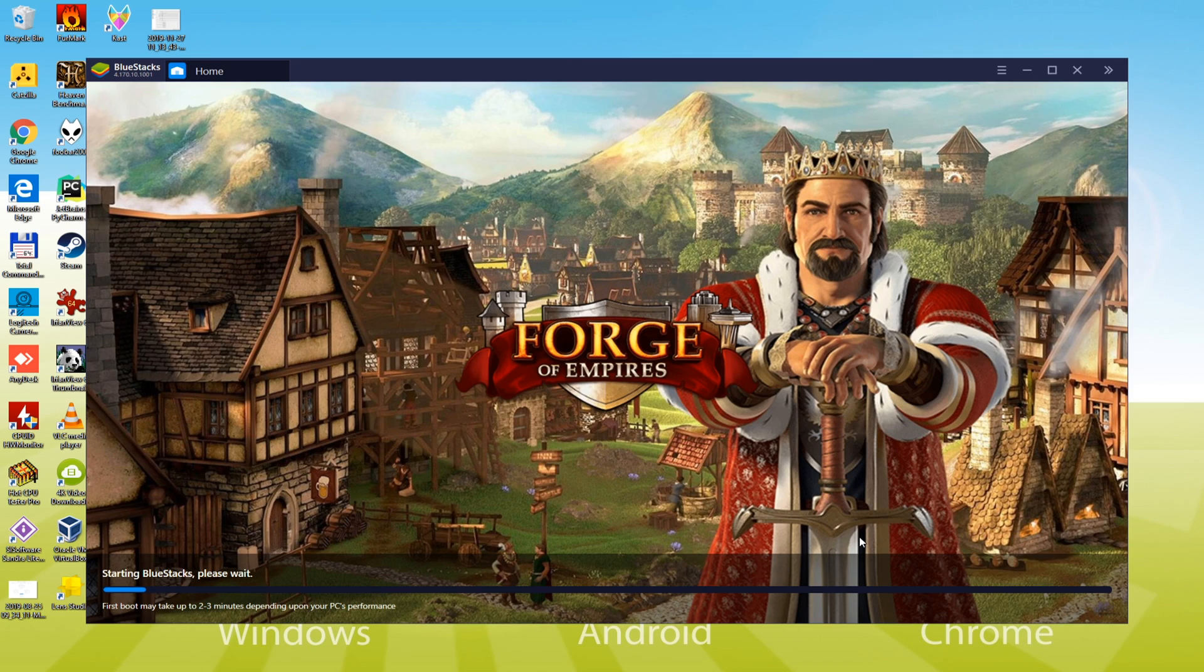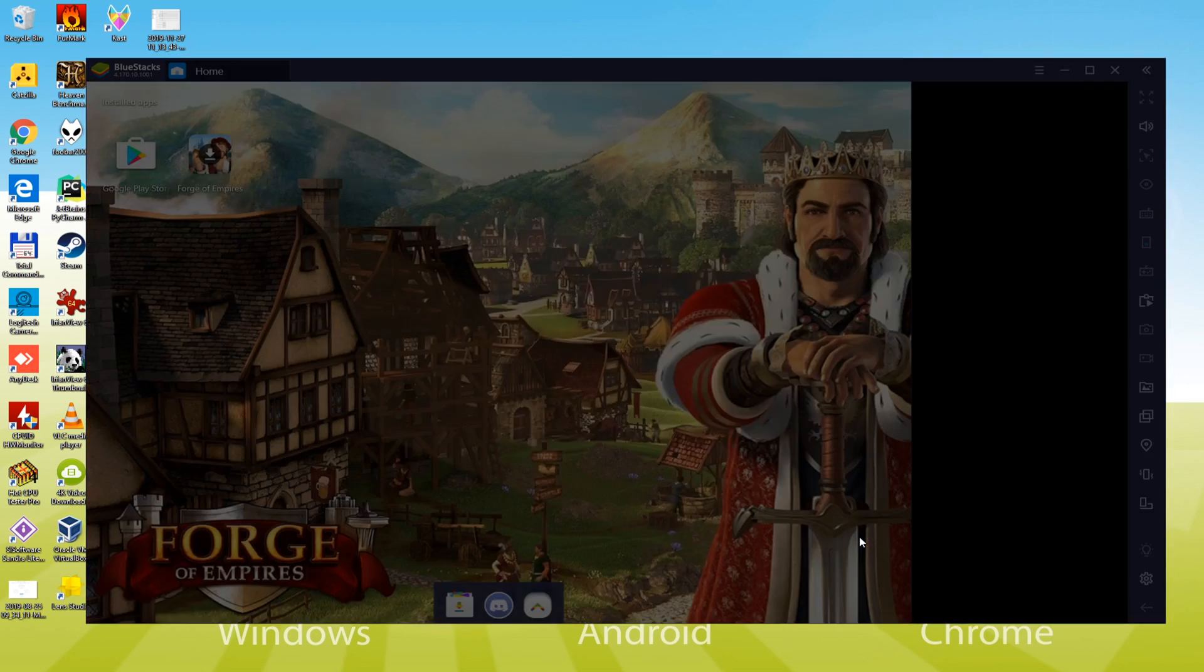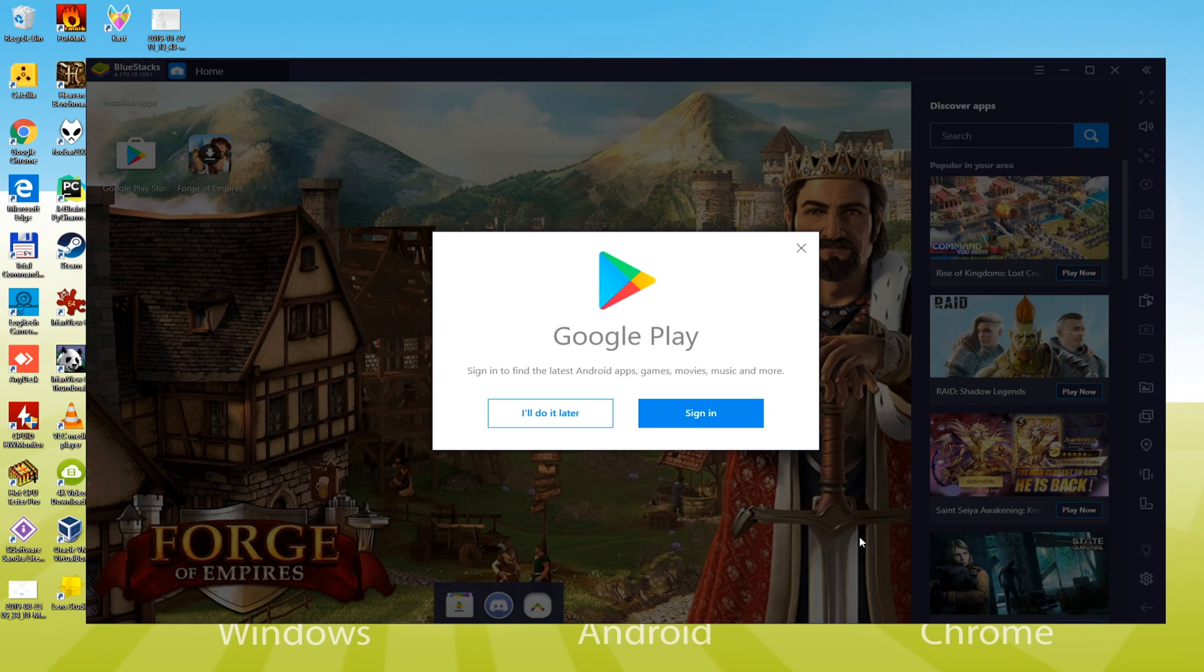Do not forget that the computer will take some time to configure settings for Bluestacks and start it, but the next time it'll launch immediately. This step is very vital. Here's an option for Google Play sign in, you must click here.